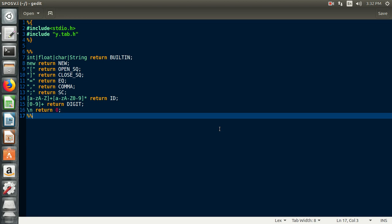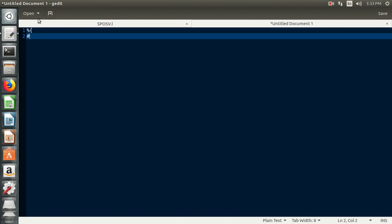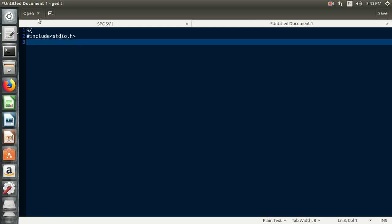No need to mention functions in the Lex file because we are going to mention all those functions in the YACC file. Now create the YACC file. The YACC file is also divided into three parts: declaration, rules where we mention grammars, and functions. Mention all declarations — hash include stdio.h and hash include the system-defined file y.tab.h.